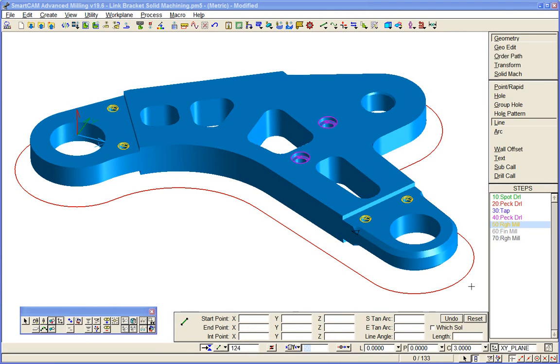We'll look at the advantages of direct solids machining using advanced milling in SmartCam rather than production milling, using the same link bracket component we've machined previously. First of all we'll cut the pockets. I've prepared some SmartCam name groups for the different features of the model to be machined.